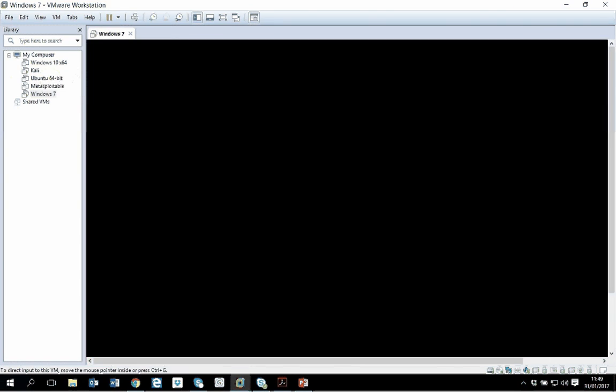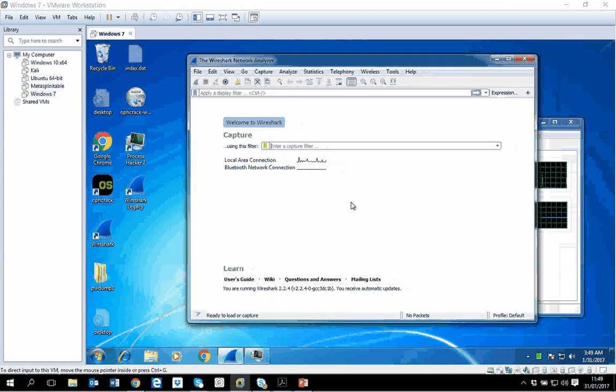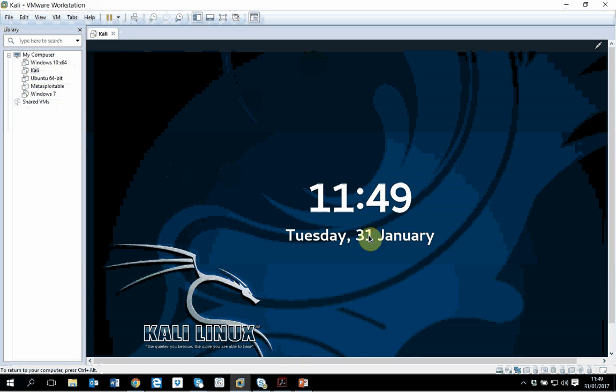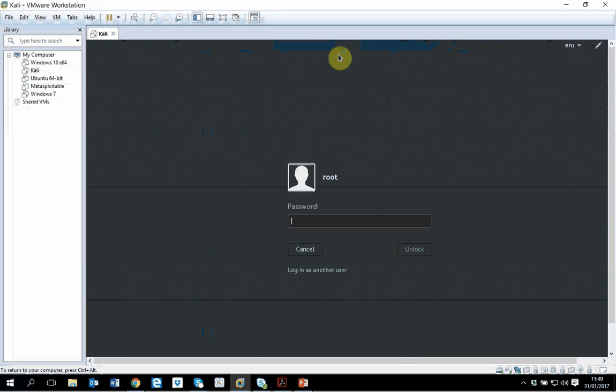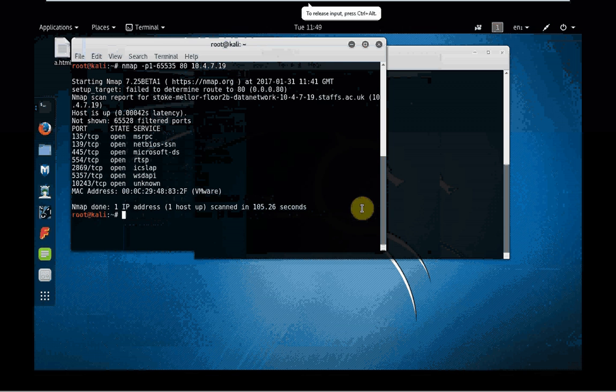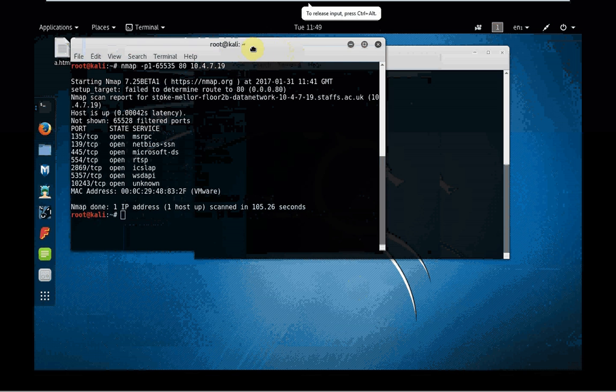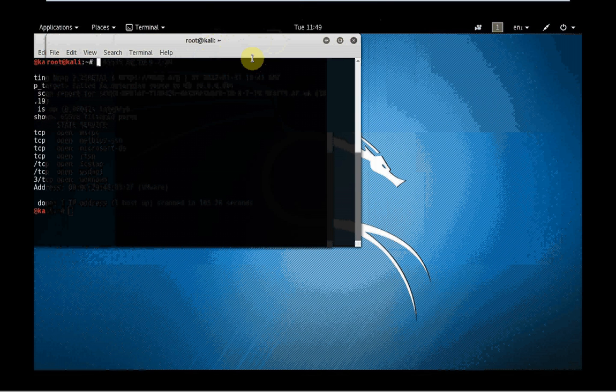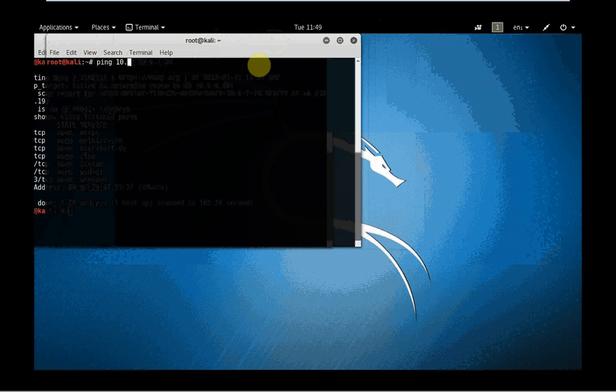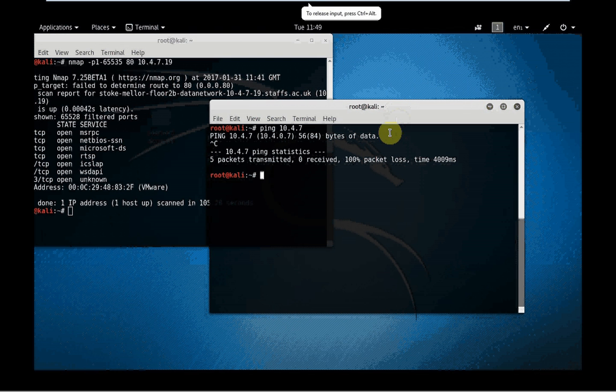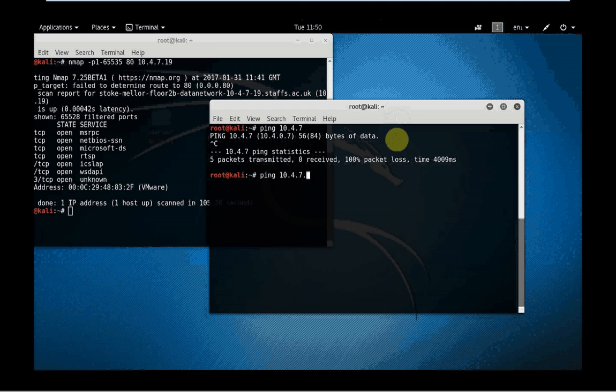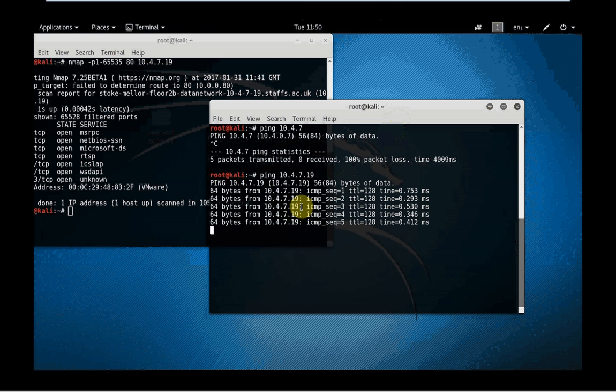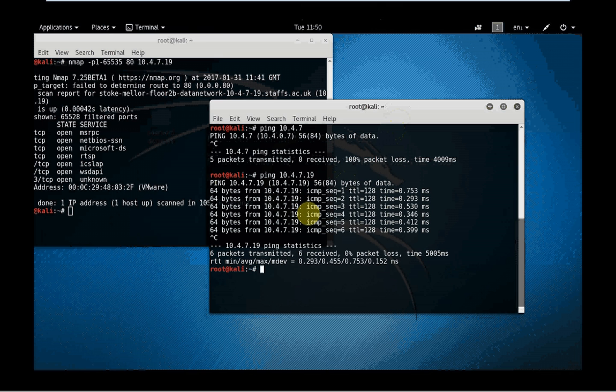This is it from my victim machine. I just took the IP address and then I will move on to my attacking machine. This is my attacking machine which is running Kali. I'm making the screen bigger. Very fast I want to check whether my attacking machine can talk to my target machine, so ping 10.4.7.19.